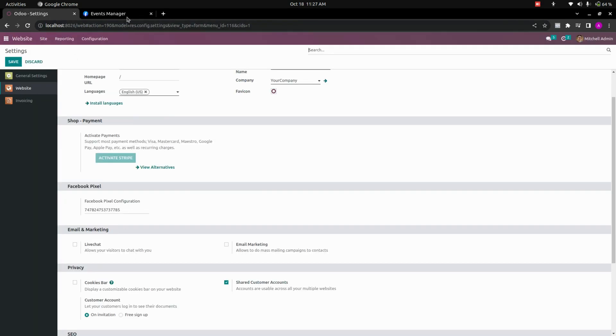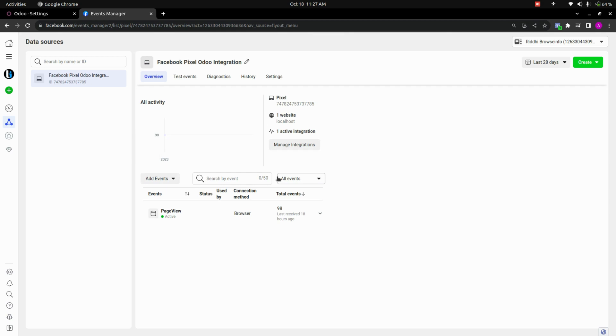Okay, and this pixel will collect all the data and help to identify the behavior.